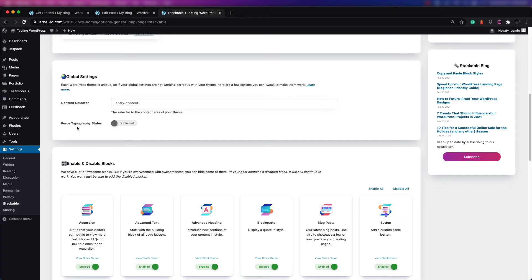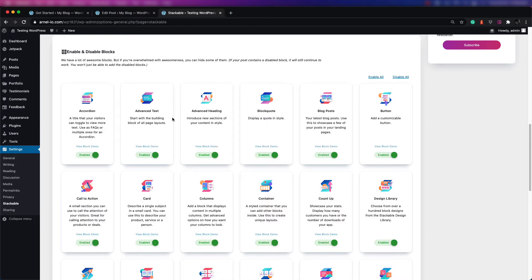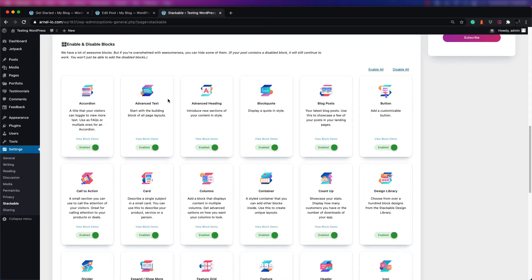Here you can see that you can force typography styles, which by default is not forced. The next section is for all the different blocks you can add from Stackable, and you can enable or disable them. You may have multiple types of extensions for Gutenberg and they may have a better block, so if you don't want to use that particular block in Stackable, you can disable it.